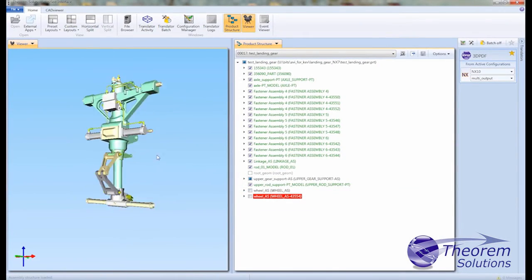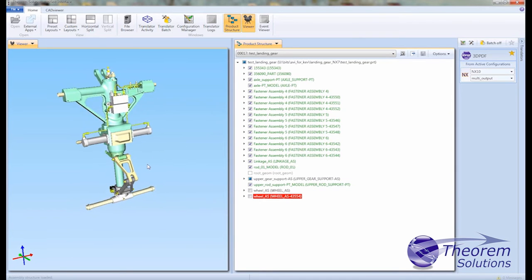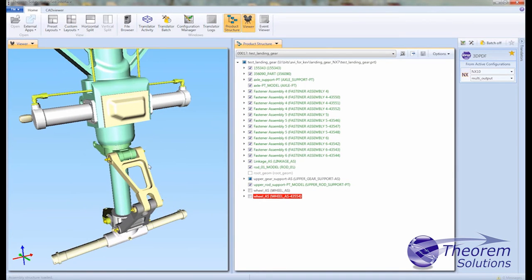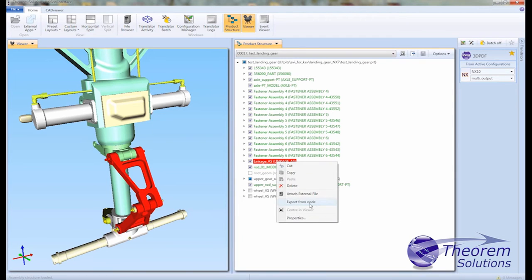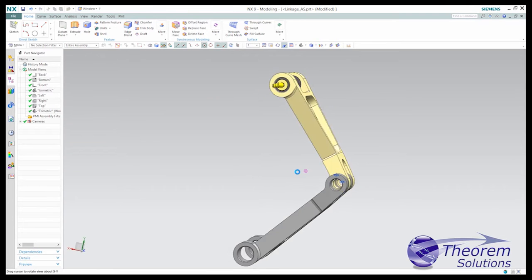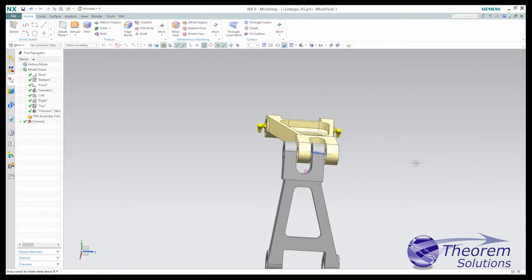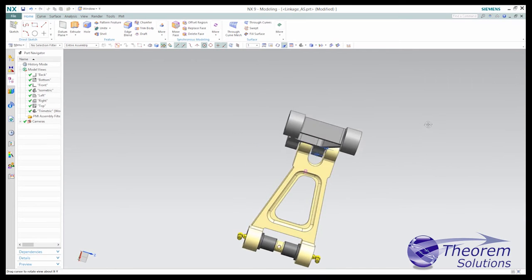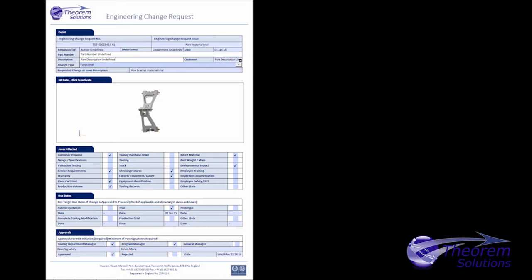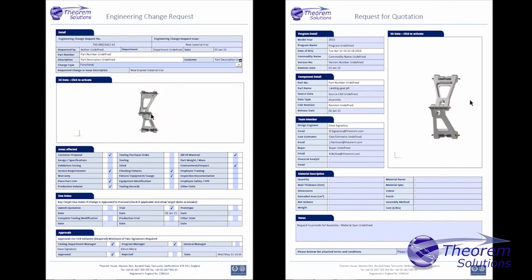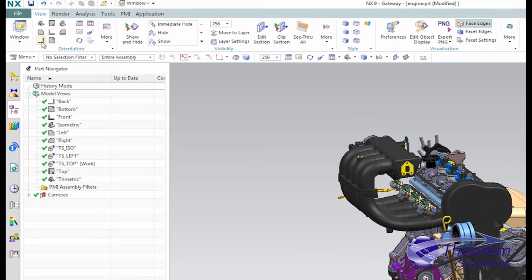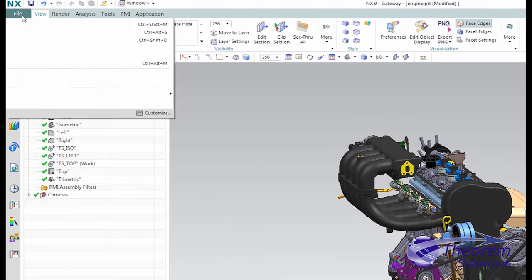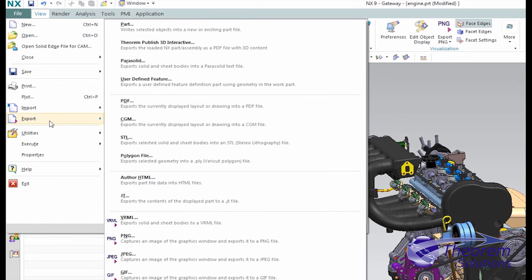Theorem's 3D PDF publisher enables NX users to create documents in different ways. It works interactively, enabling an engineer to save an NX model directly into a PDF document, whether it's an engineering change request or a request for quotation for purchasing. Working from within NX, the process is as simple as export as, and the document is created.